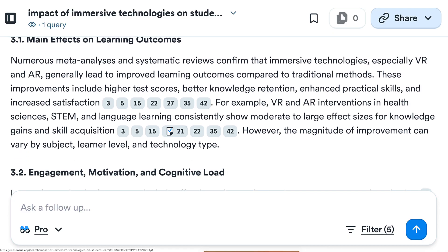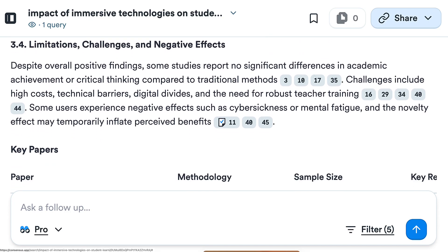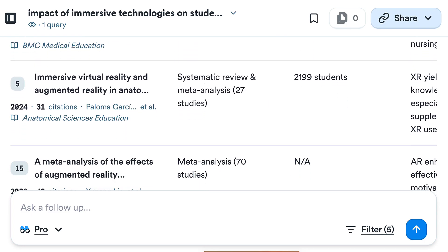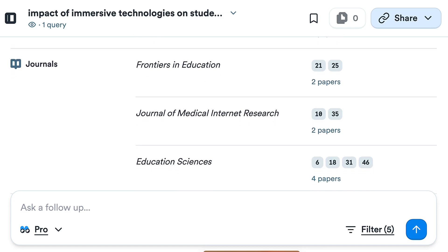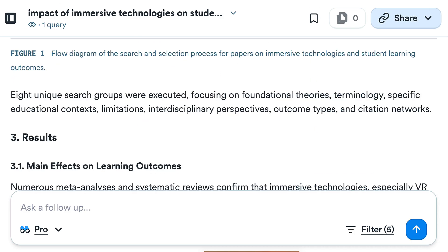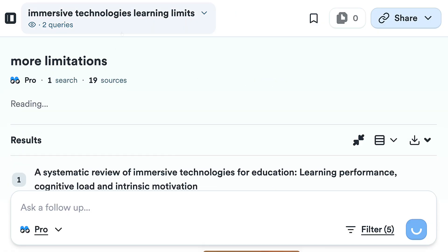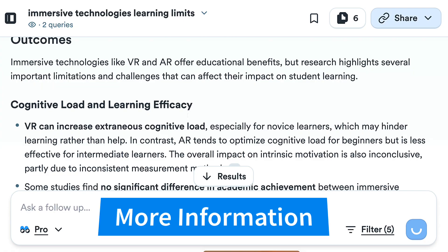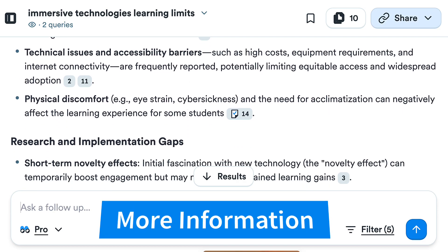You also get main effects on learning outcomes and results. More open access papers with PDF where you can ask questions, and a section on limitations — all summarized for you by Consensus Deep Search. You can ask follow-up questions for more limitations. According to your filters, you'll get more information. Notice cognitive load and learning efficiency, key technical and pedagogical limitations, as well as accessibility challenges.